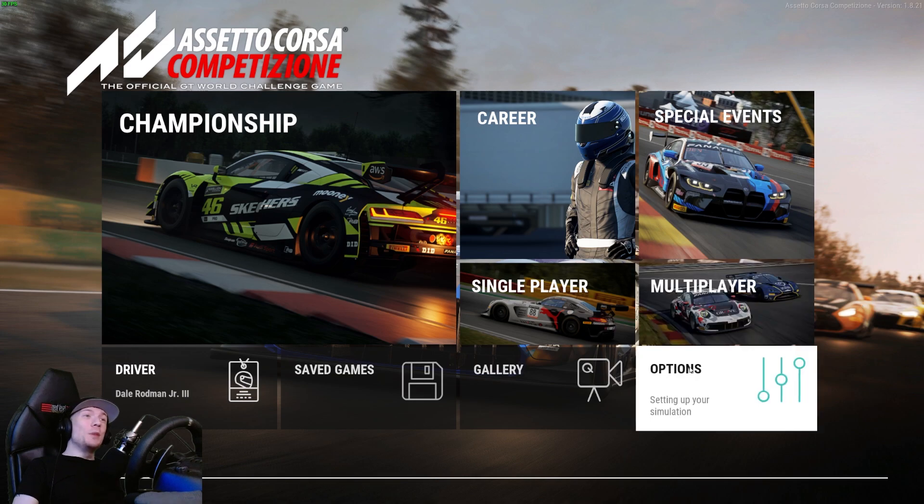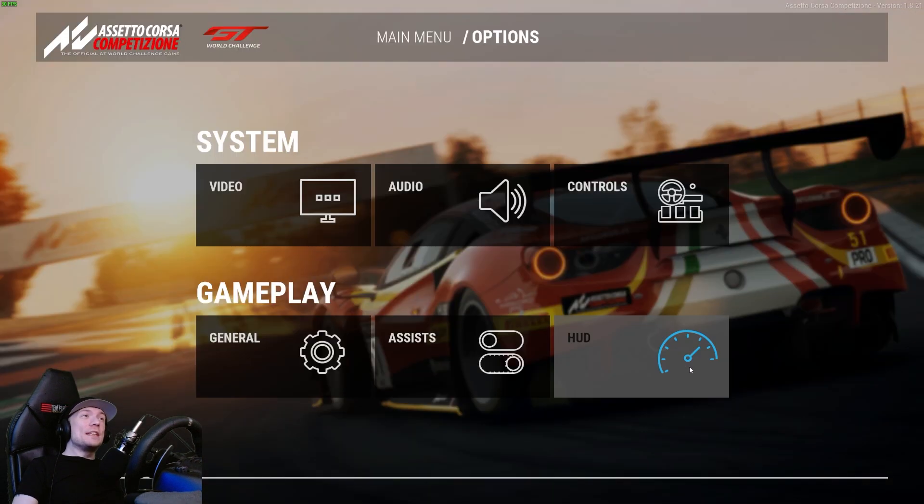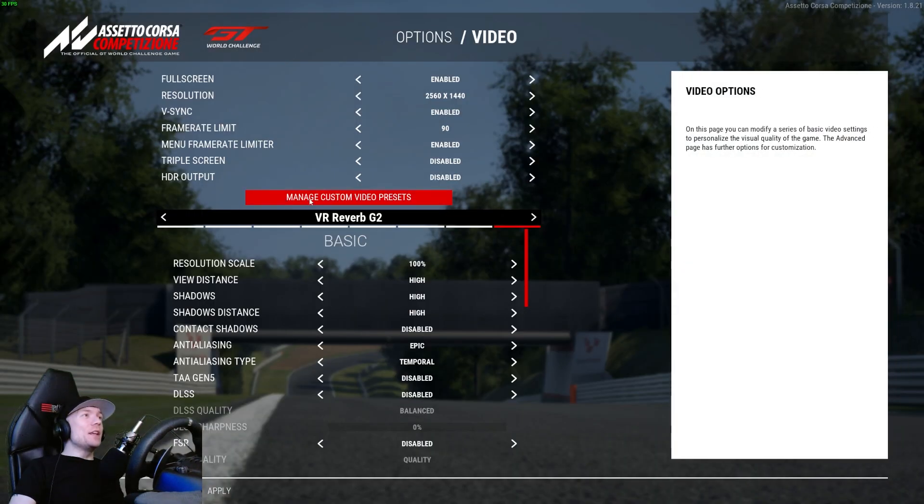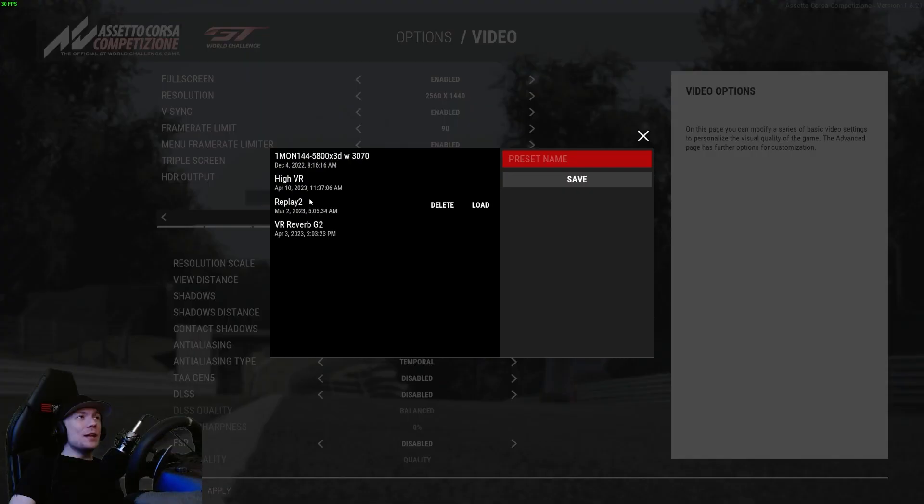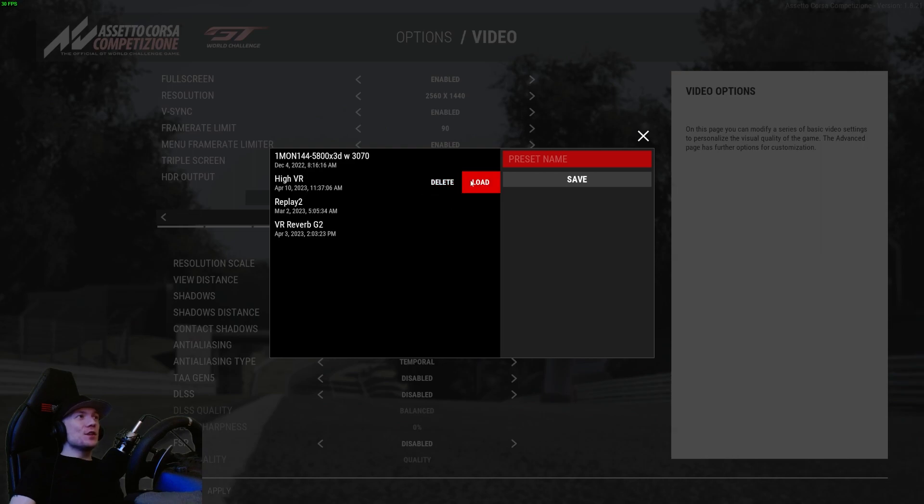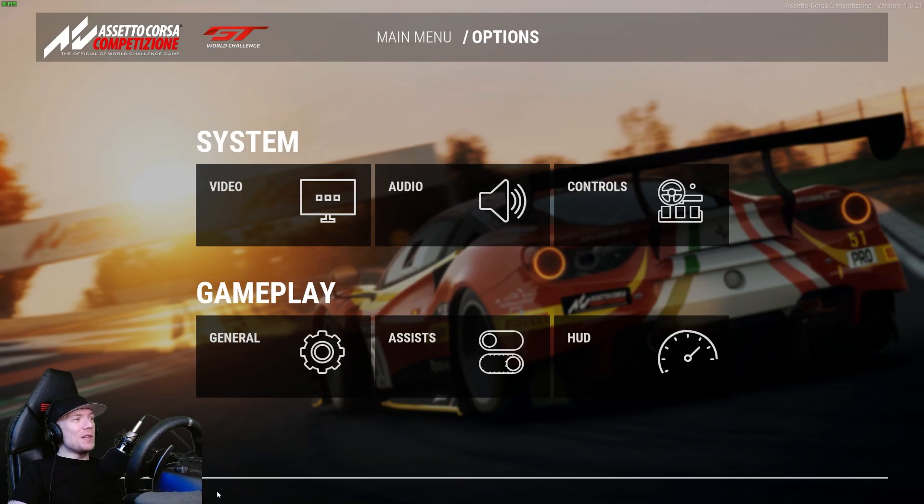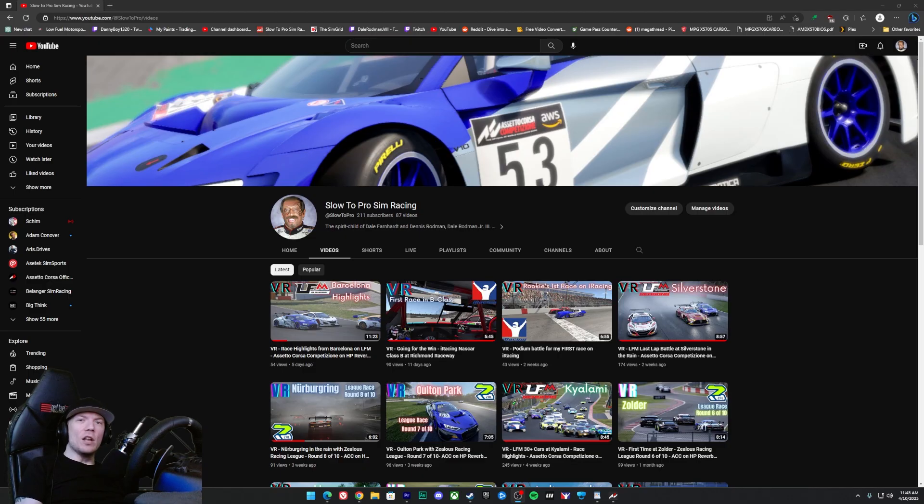And then you'll be able to go ahead into the game, into Options, into Video, manage custom presets. Right, there's the new one we just added. Let's hit load, let's click apply at the bottom there, and that's it.